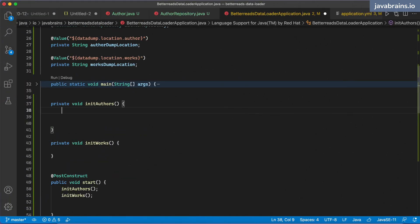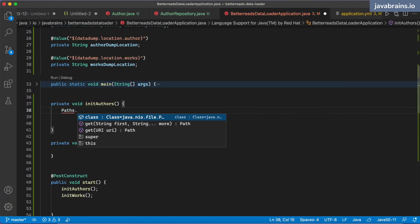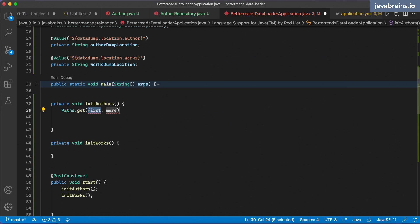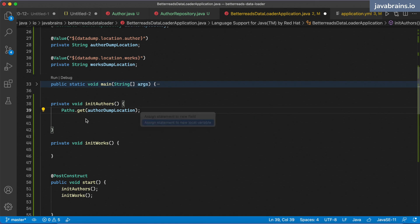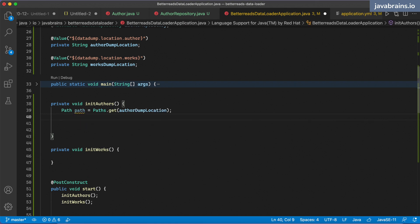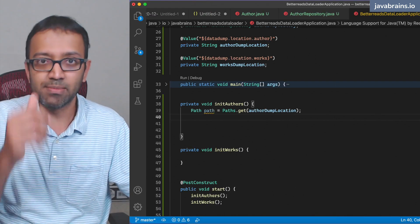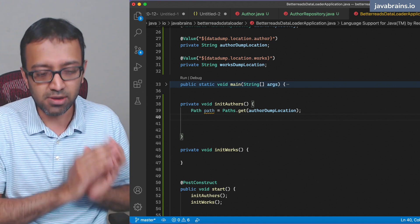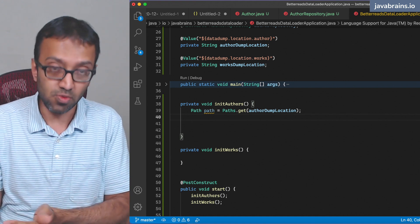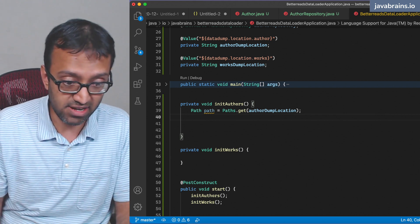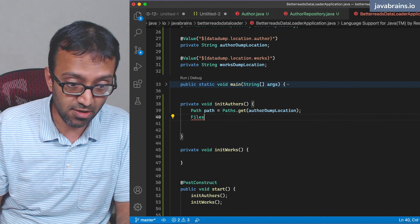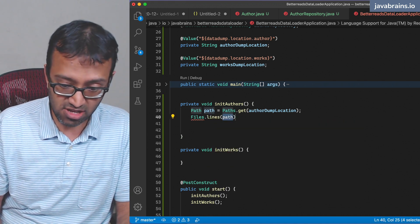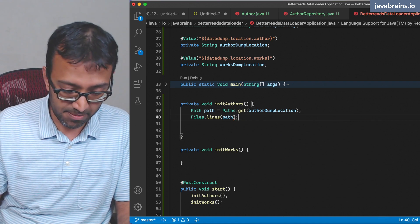What does initAuthors look like? The first thing I'm going to do is get the path — Path.of(authorDumpLocation) — and get this into a path variable. This is the path of the author dump. Now I'm going to read this line by line using the NIO API: Files.lines(path) is going to give me a stream. I'm going to use try-with-resources to handle this.